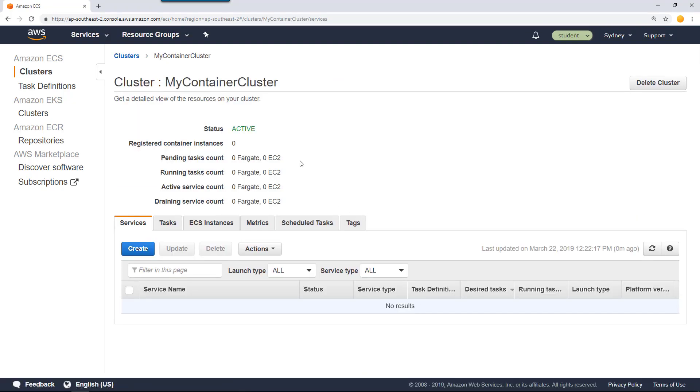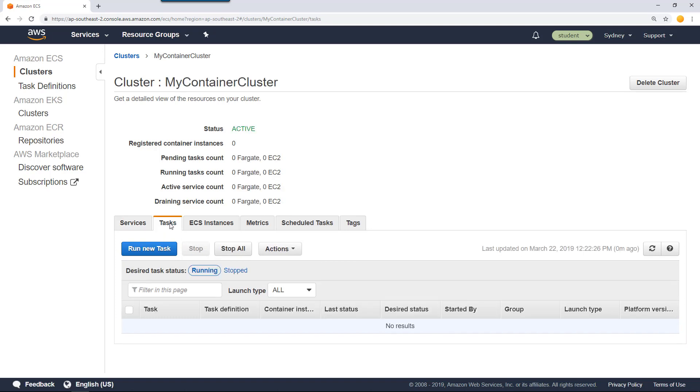The status is active. As of now, there's no running task. How do I know that? If I go into the tasks, you can find there's no running task. So let's manually run a task.